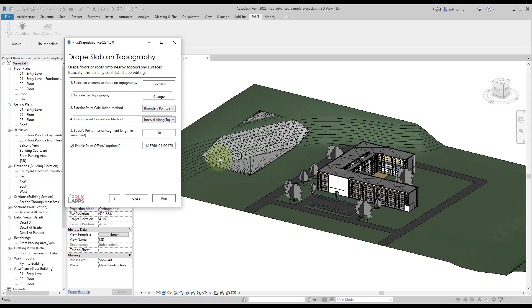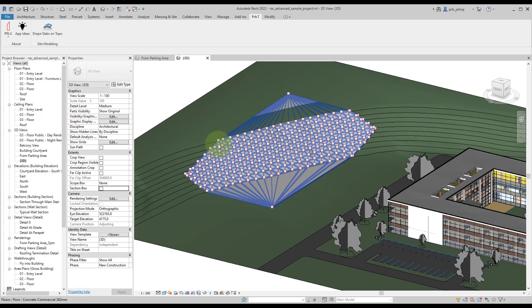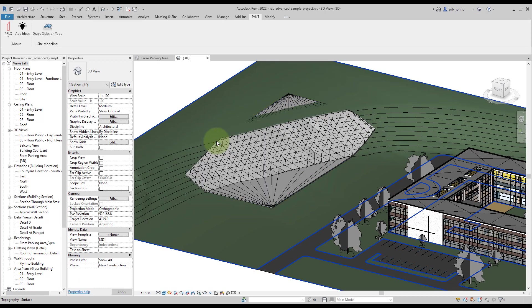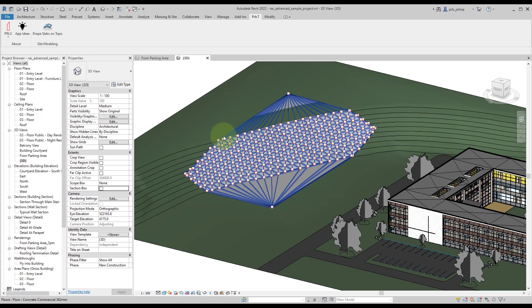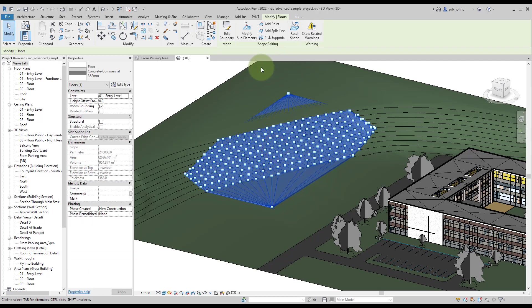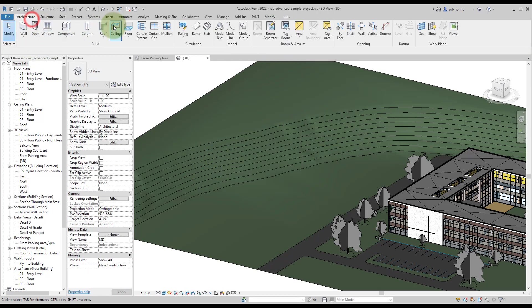Once it's done, you'll see that the viewport refreshes and we do have a slab that's been morphed to that topography that we picked. Over here on this corner, we would end up needing to add a few more perimeter points if we wanted this to be a little more accurate, but it gets us pretty close.